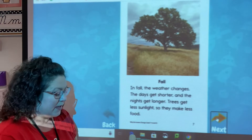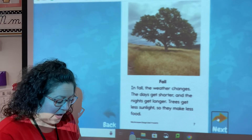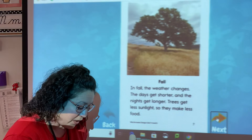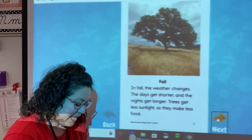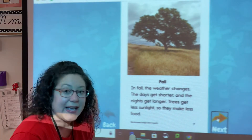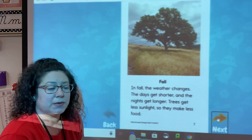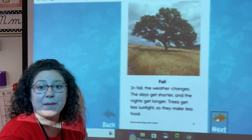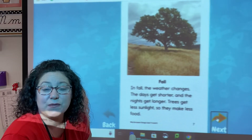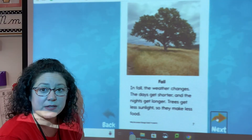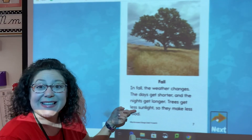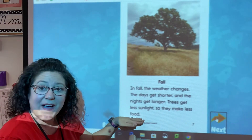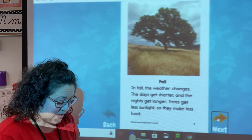Here's our heading: fall. In fall the weather changes — the days get shorter and the nights get longer. Trees get less sunlight so they make less food. My question to you is: what is the cause of them making less food? The trees getting less sunlight happens first. The result — the effect — is that they make less food.